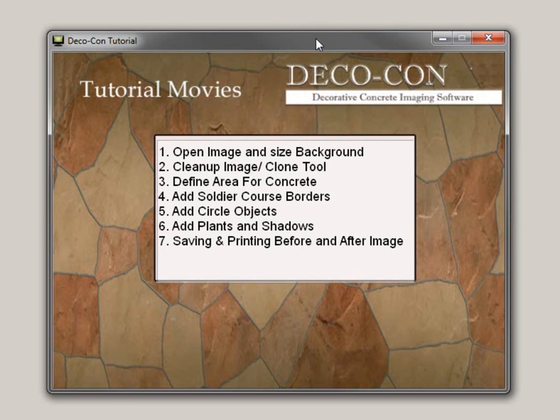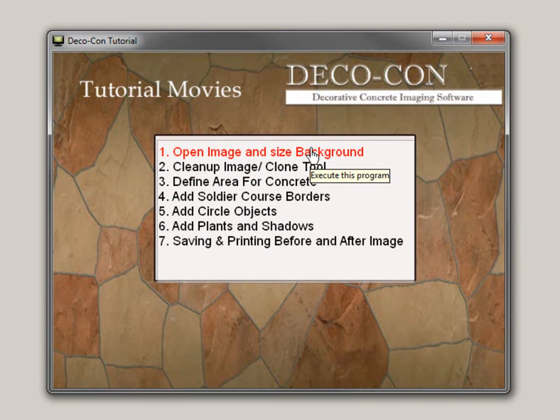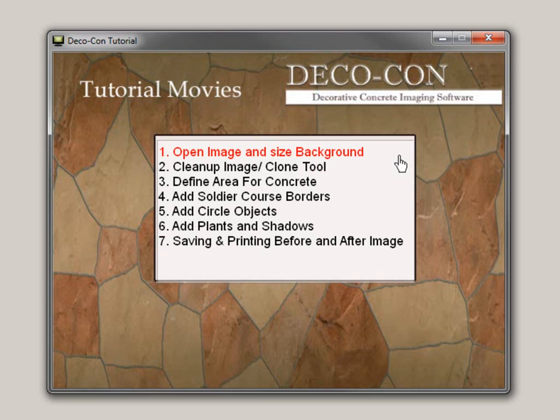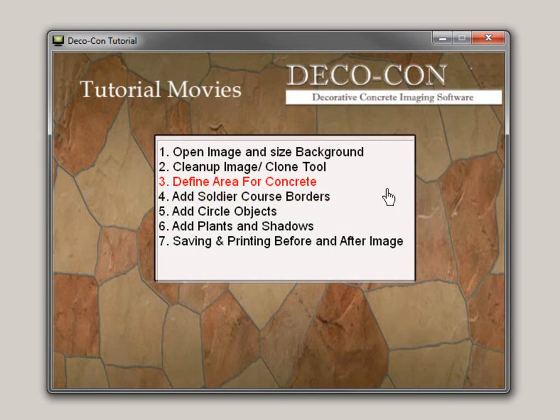I recommend that you watch these movies in order the first time through. Start with number one and go all the way through to number seven, because they are in a logical order that you would actually be creating an image. It's going to help you understand what tools work where. Of course, once you've watched them through, you can always skip to a specific section like soldier course borders if you need a refresher just on that.